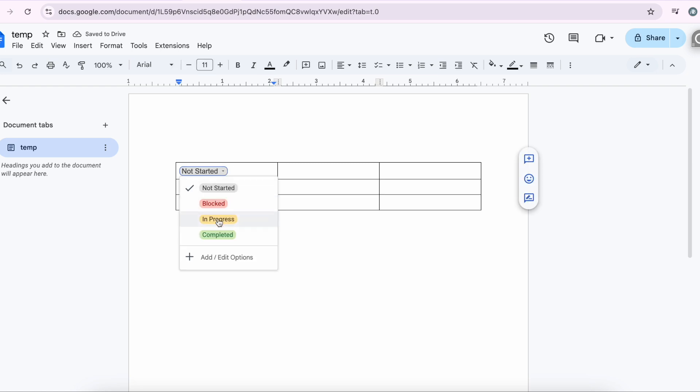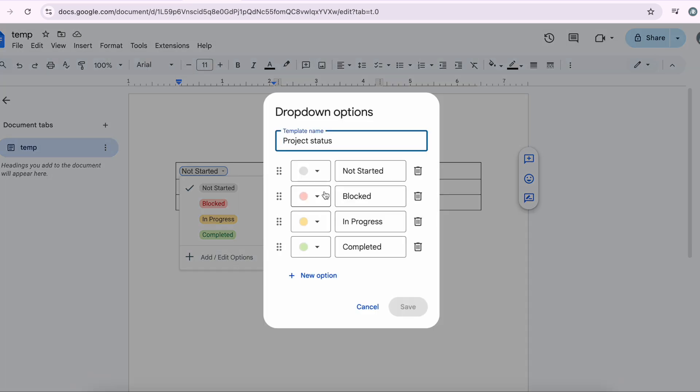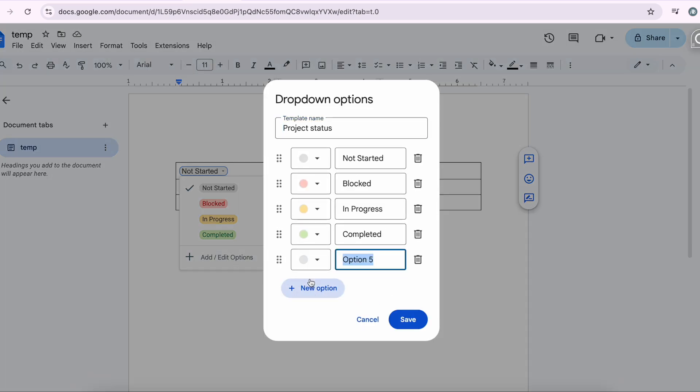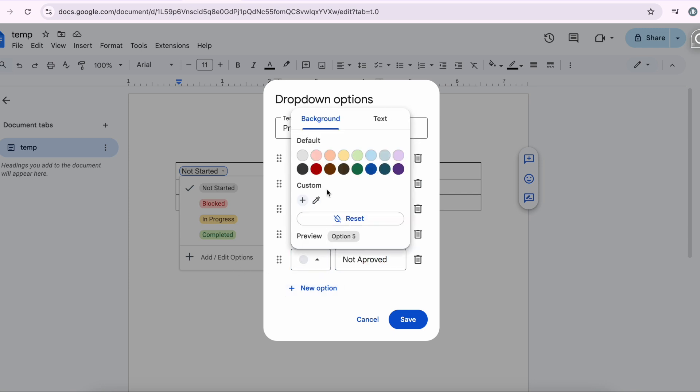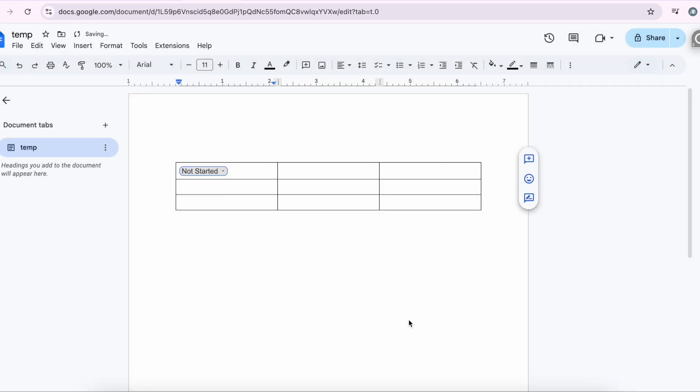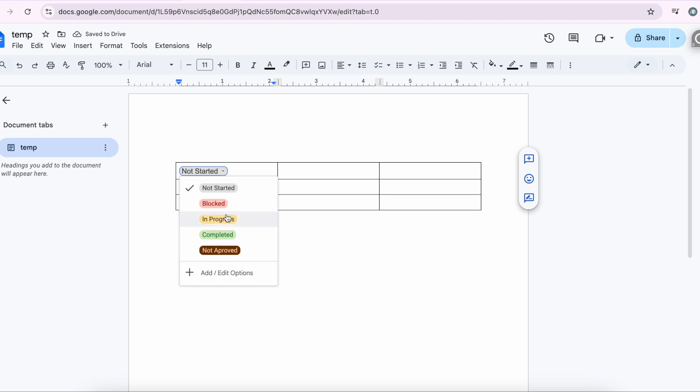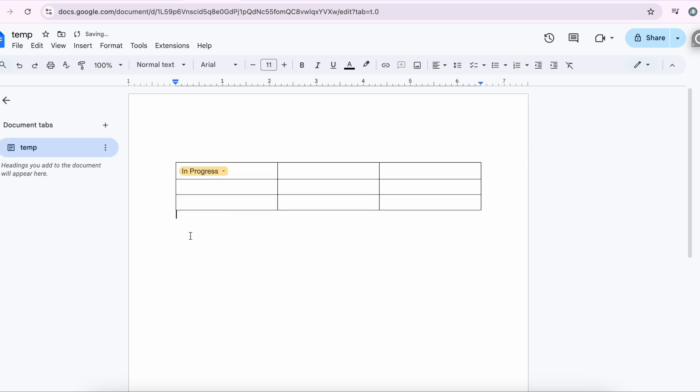These are the options. You can obviously add more using the New Option button, assign a color, and save. There you go. You have your options and you can select the one you want.